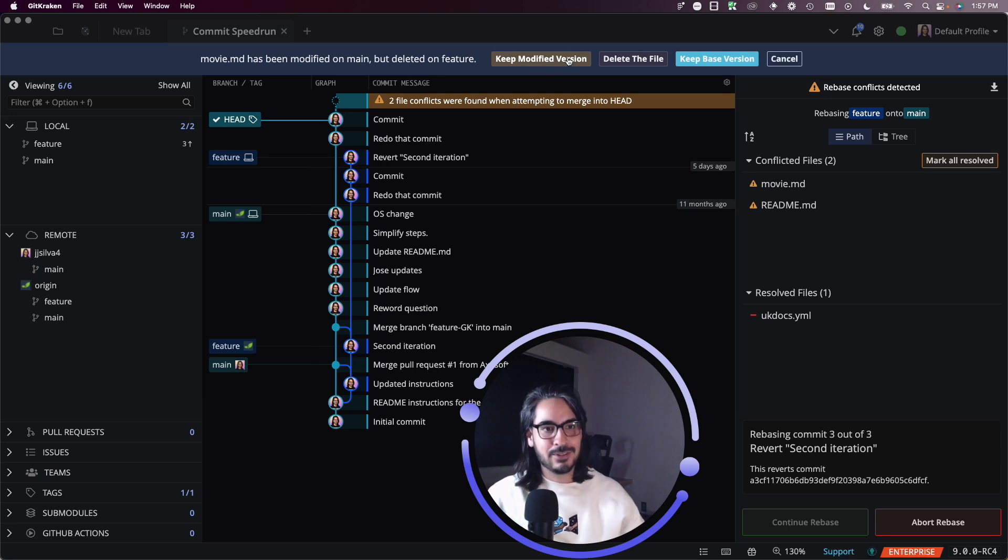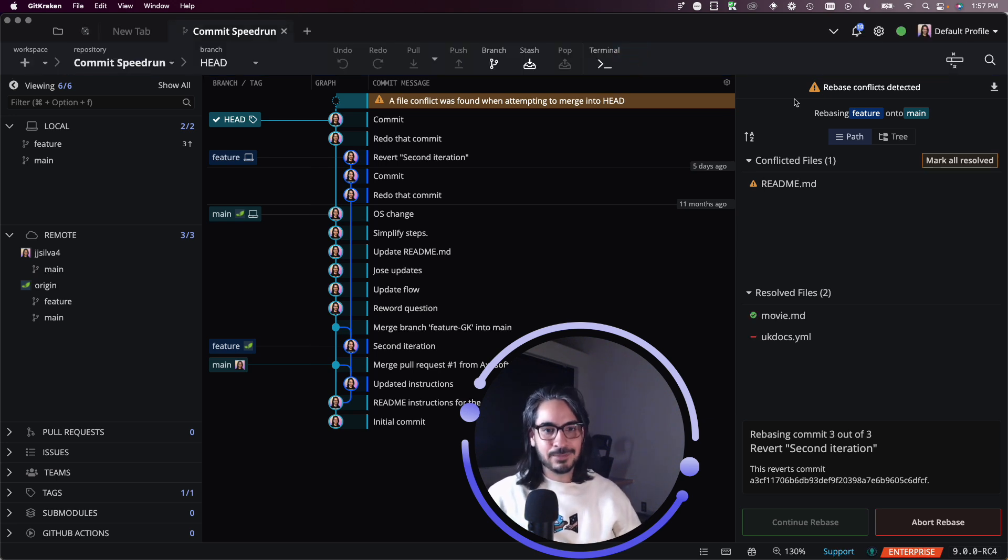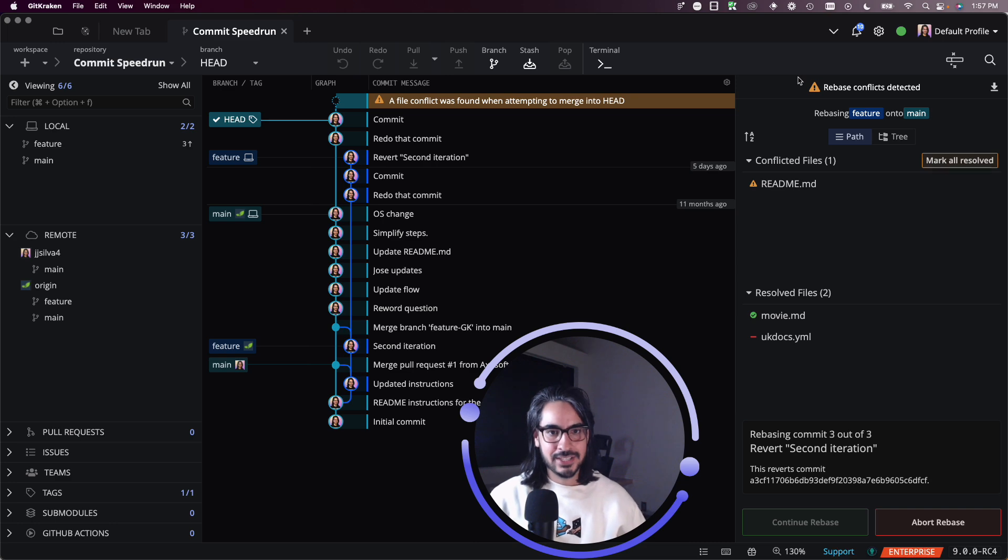What would you like me to do? So in this case, let's also delete this file. So I'll go ahead and match it.